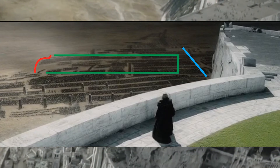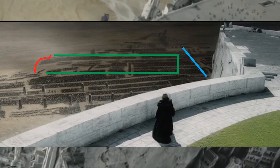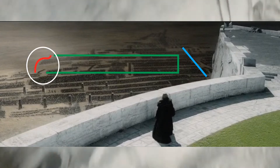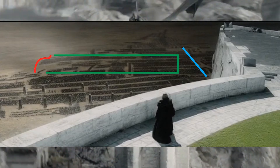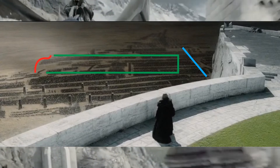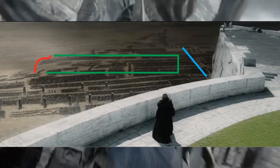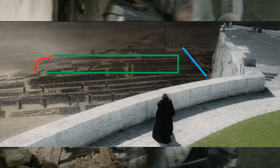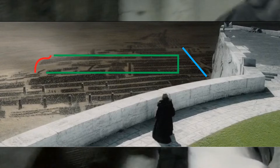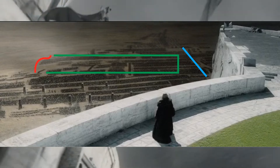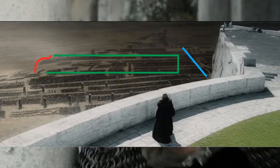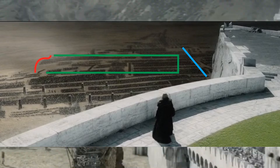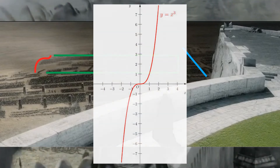The first thing we need to do is determine what kind of equation describes the red line that I've drawn, because knowing that will give us an idea of what operations we need to use. Based on the behavior we're seeing in this section — two curves where the line is going in opposite directions at each — we know that this graph is essentially an x-cubed graph, or x to the third power.